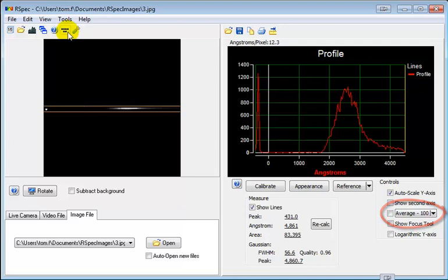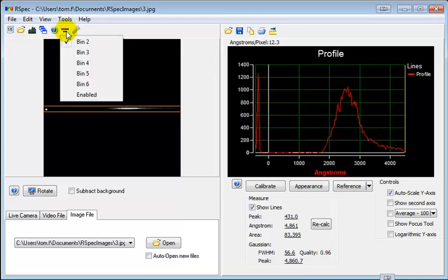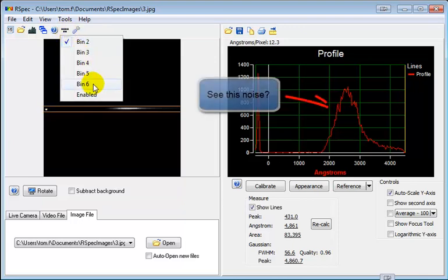This new feature is on the toolbar and it's horizontal spectrum binning. This feature will combine adjacent pixels averaging them. In some hardware or scene conditions, that can dramatically improve the quality of your image and the resulting profile.